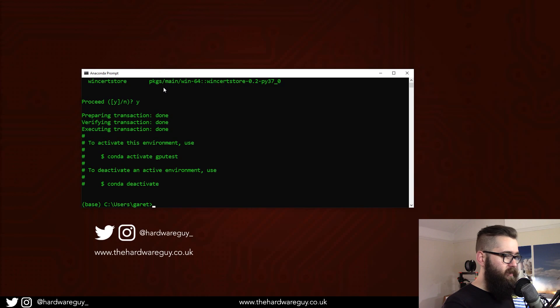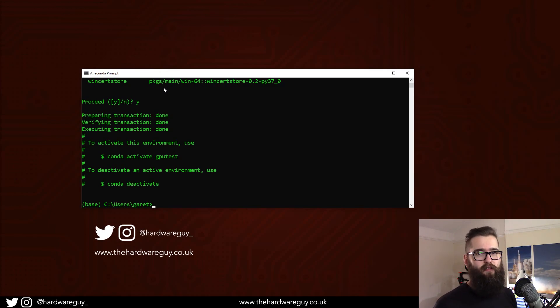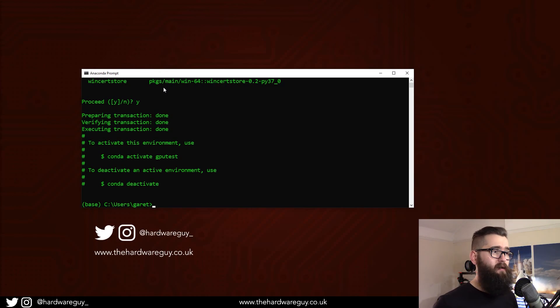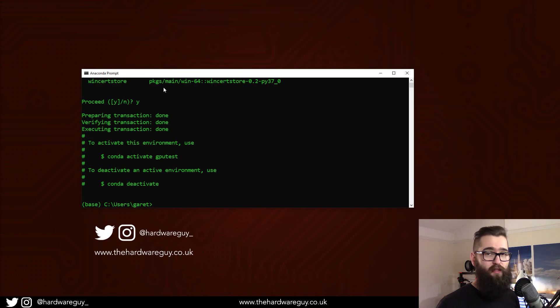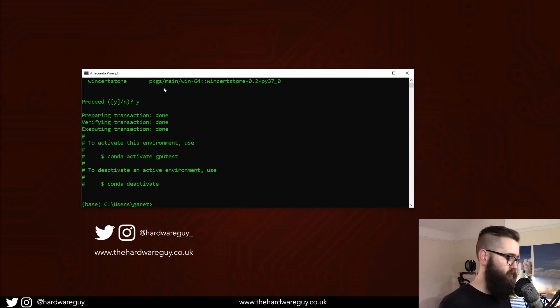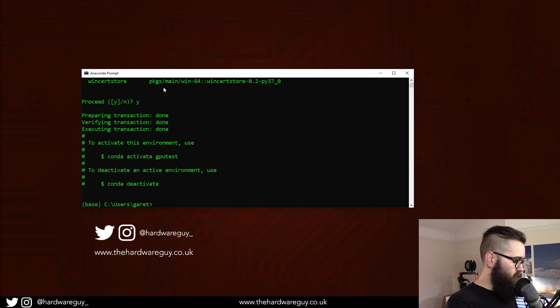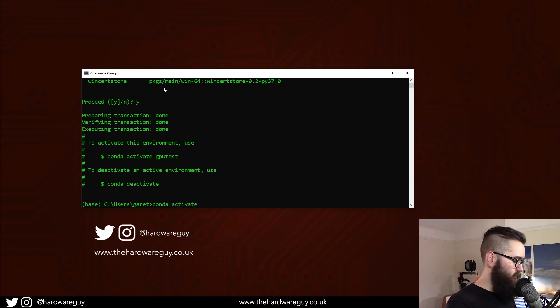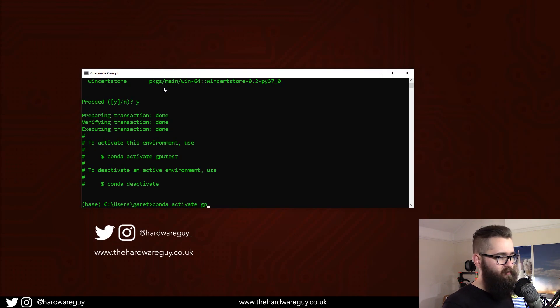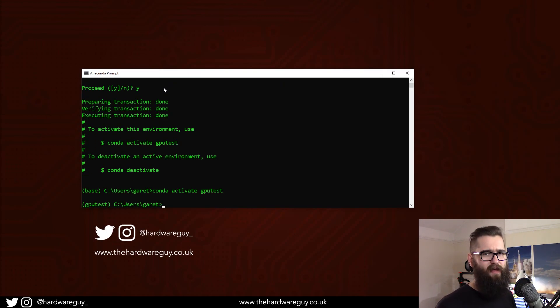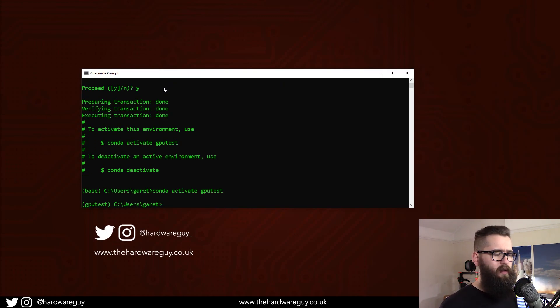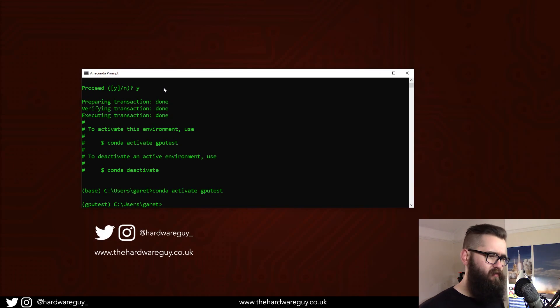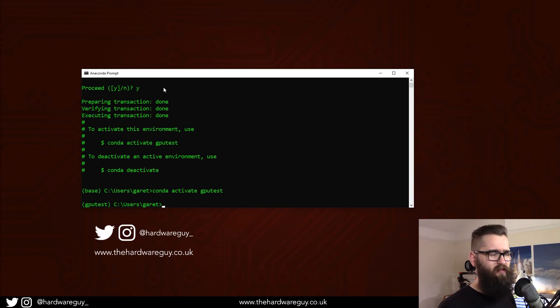So now we want to activate that environment. This tells the prompt that anything we execute is done inside that environment. So we want conda activate, and our name was GPU test. If you're using a Mac, I believe you need to do source activate instead. You might want to look that up, but it's relatively similar.